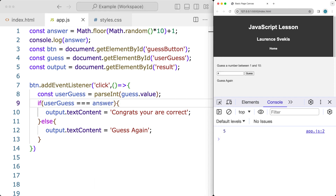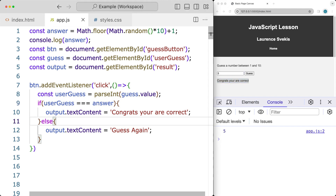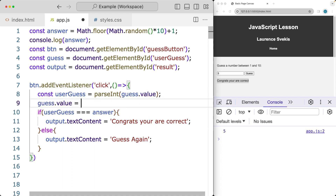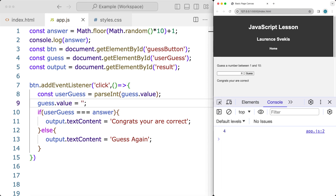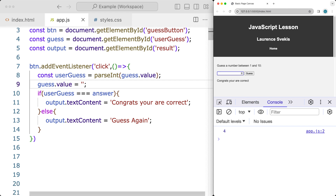We've got it at 5, so guess again. And congratulations, you are correct. Let's add some additional functionality where we take the guess value and set it to blank, so once they make the guess it will clear the input out and they can make another guess.